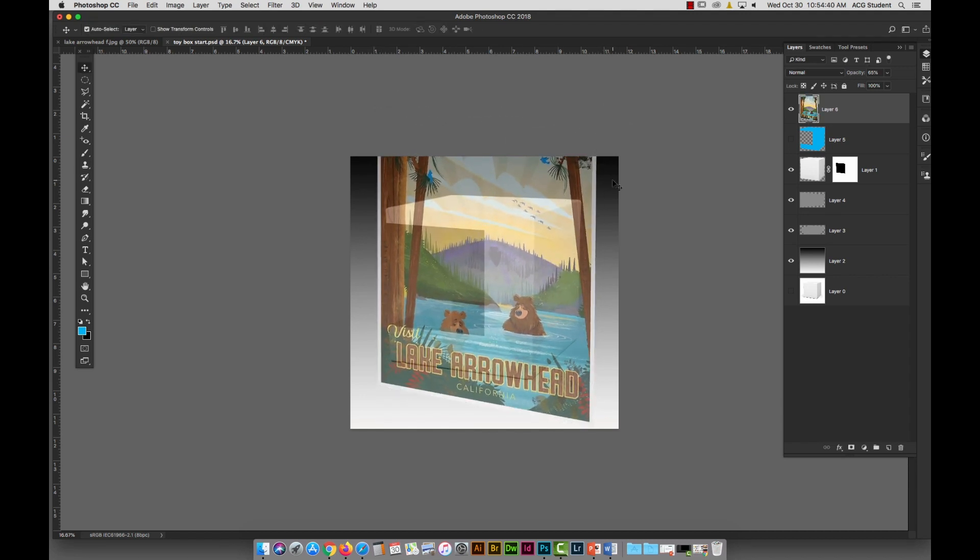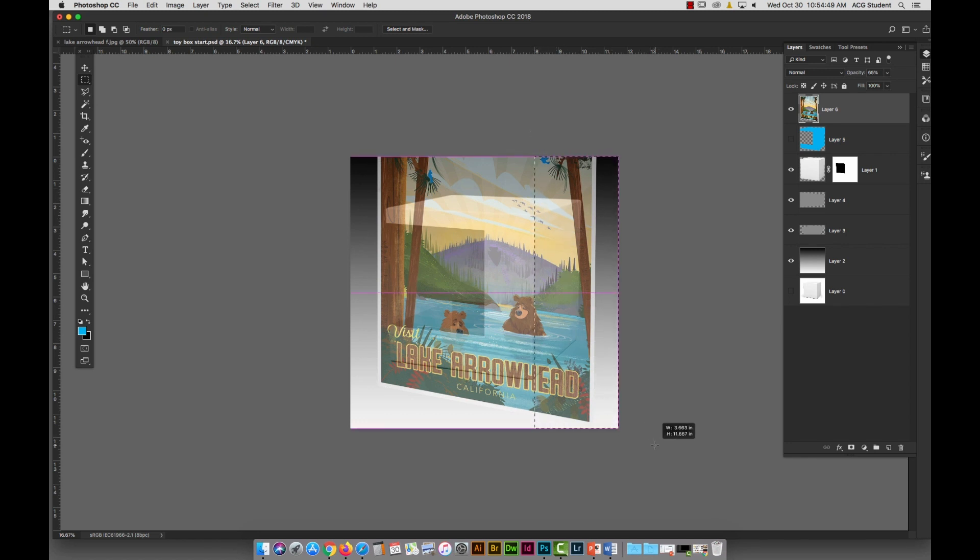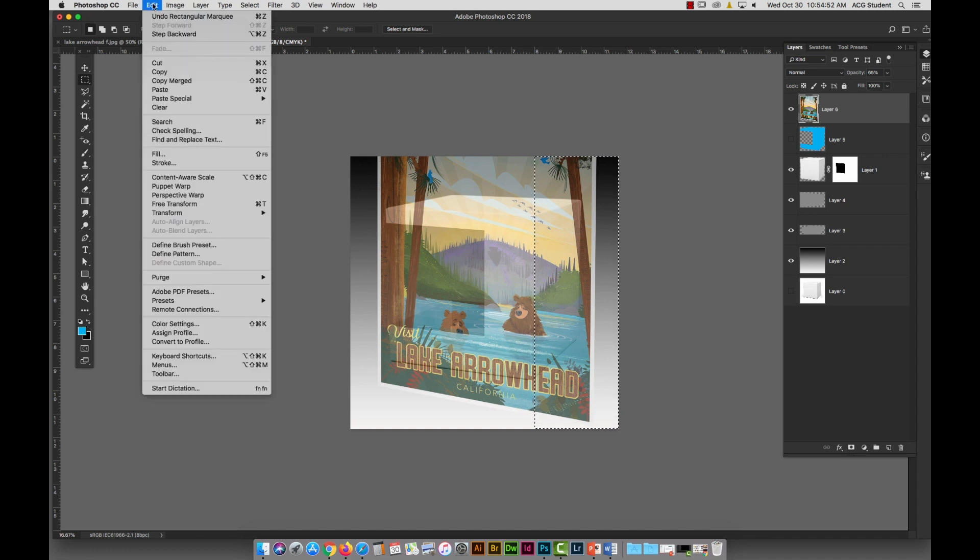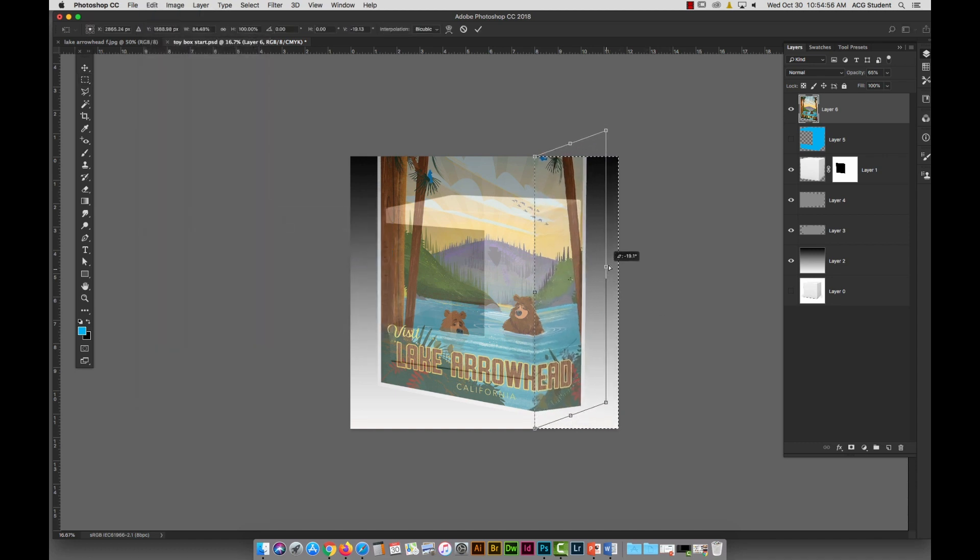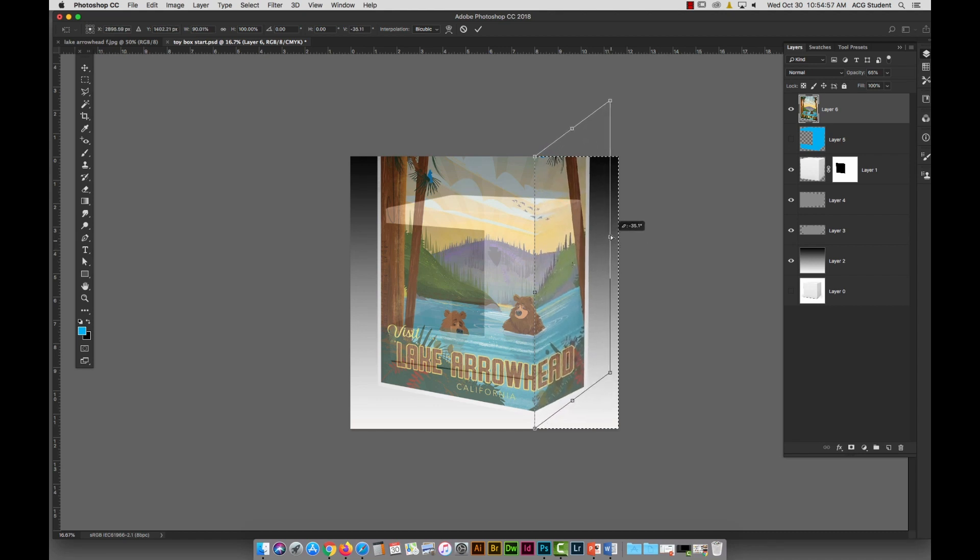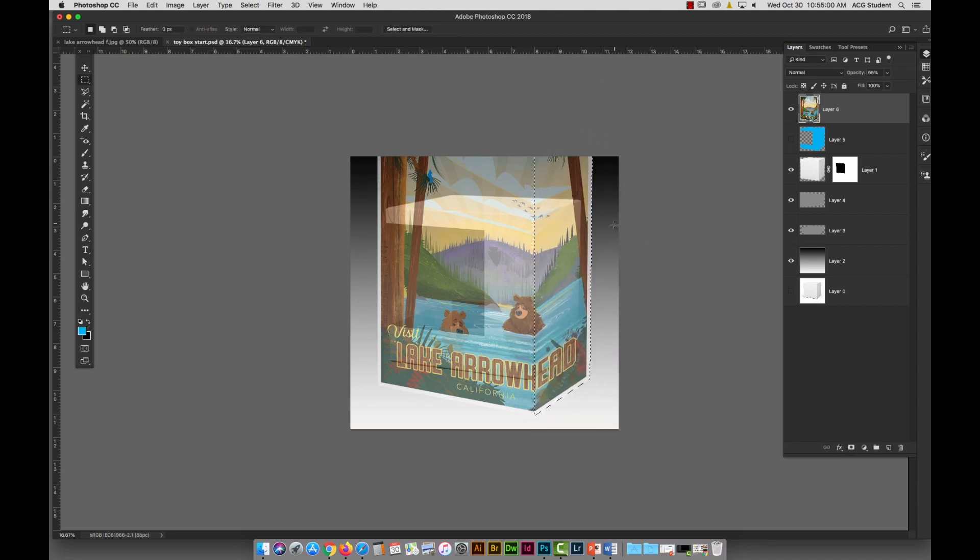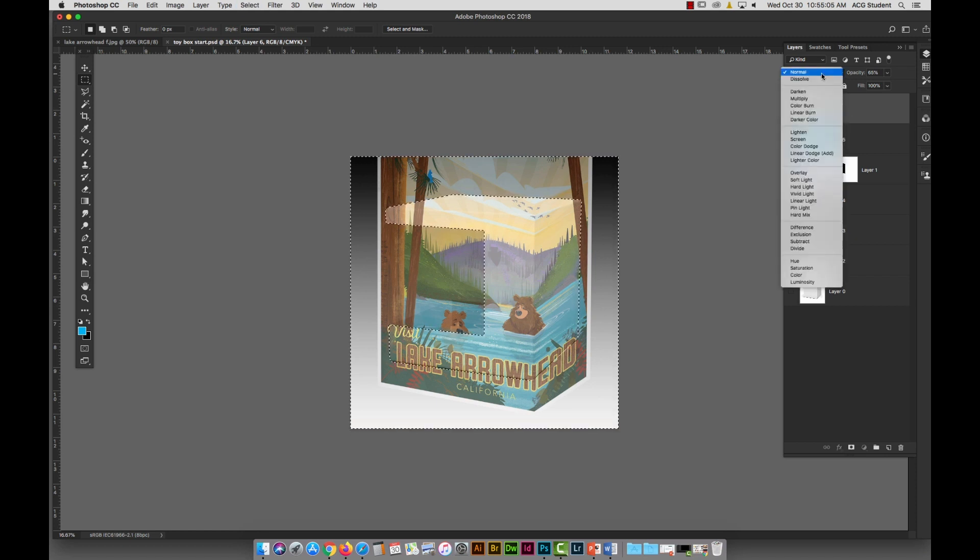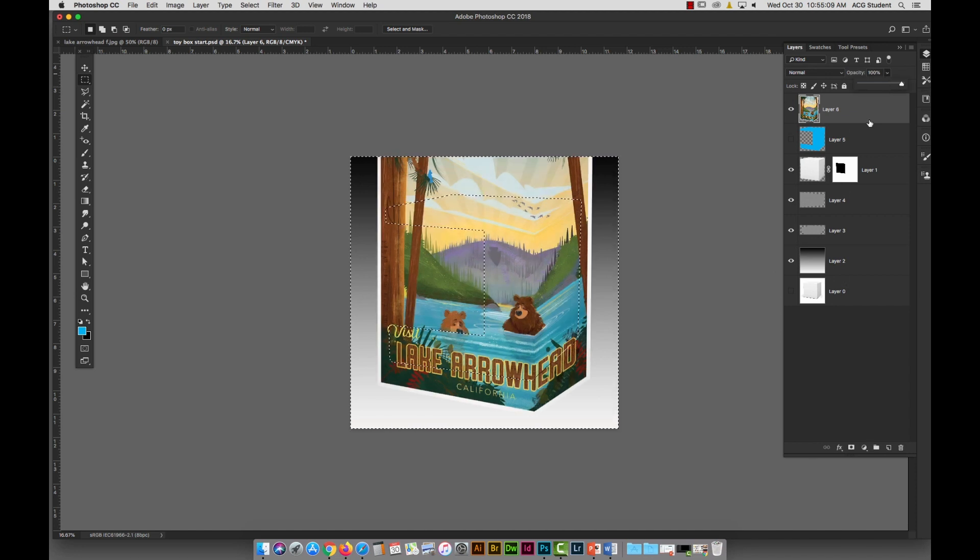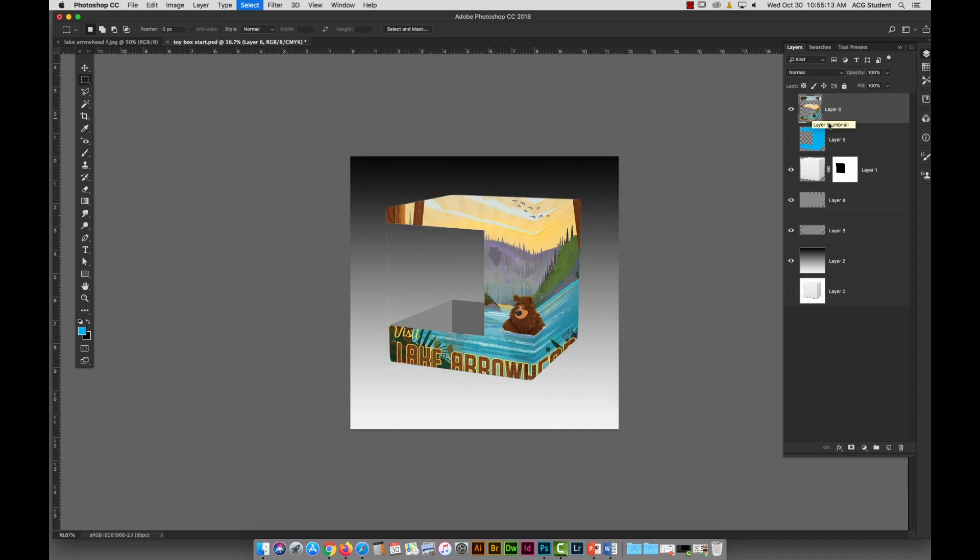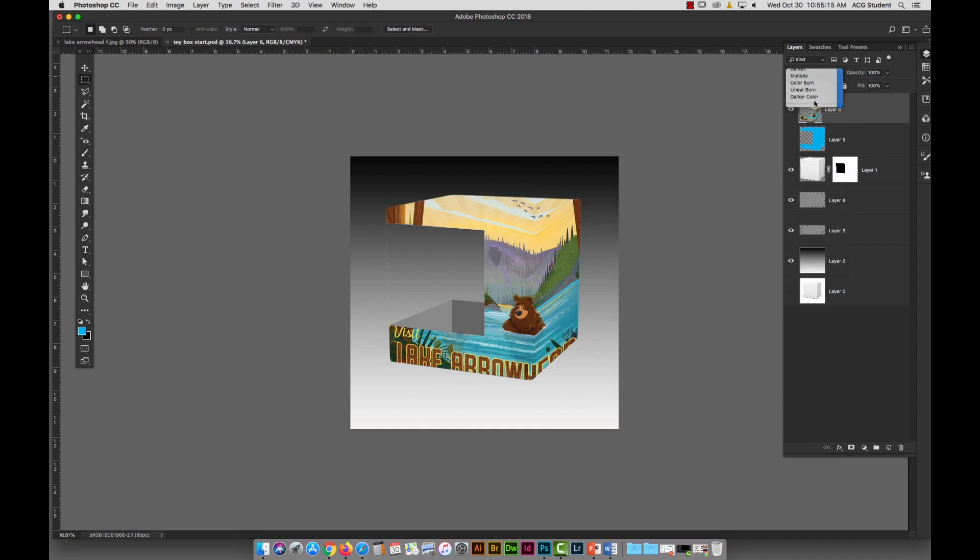And I might go, okay, distort, oops, edit, distort, to pull this down to get it to start to follow the box shape. But then, I might come in here now and go, take my Marquee tool, my square one, go right on this edge. And then again, I can take my Edit, Transform, Distort, and I can pull this back so it bends around the box. And then again, pick this, put this on 100, delete it, oops, multiply it. Okay, so now it's wrapping around our box.